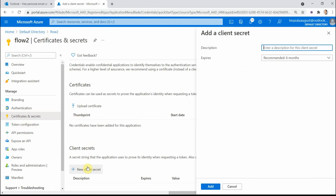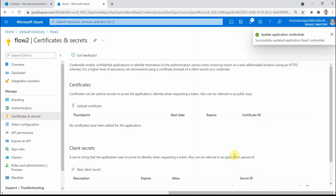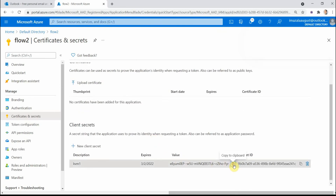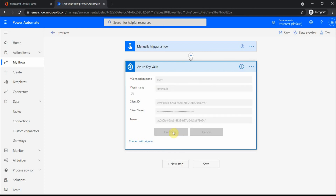For the client secret, go to 'Certificates and Secrets' and create a new client secret — I'll call it 'kvm1' and leave the expiration as default. This generates a secret value — please do not share it with anyone. I paste it into the client secret field and click Create. We now create the connection using the service principal.